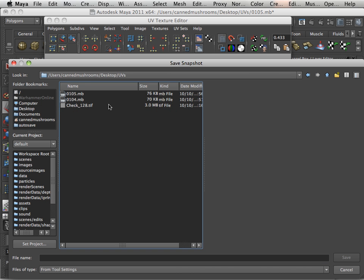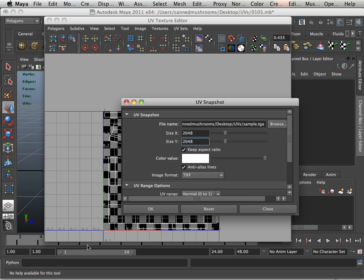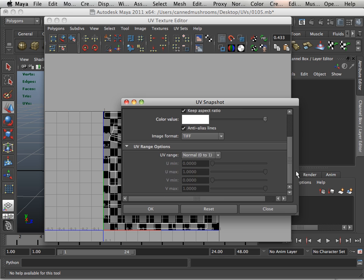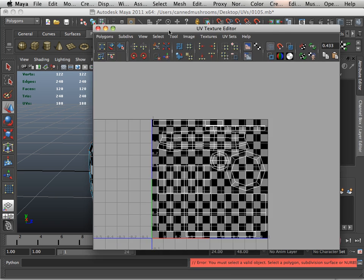Put this in the UV directory, we'll call it sample period TGA. I want that as a tiff, 0 to 1 range and hit okay. Oh, and you must highlight your object in object mode, so that's in object mode now.